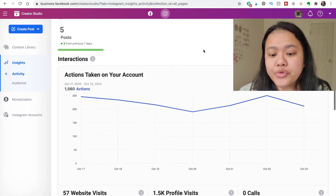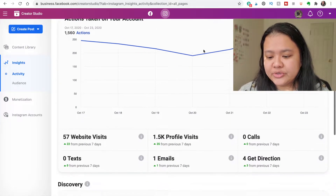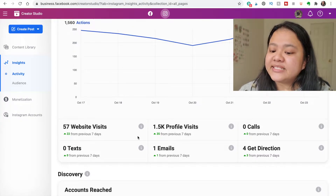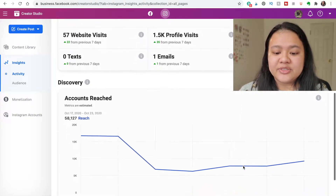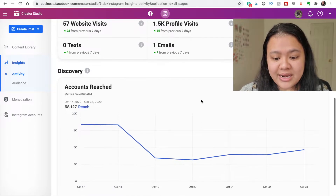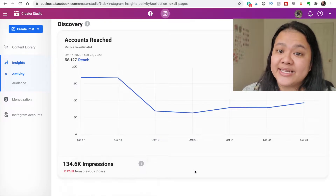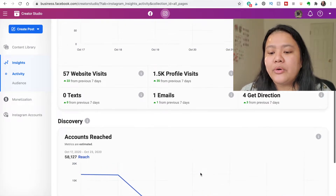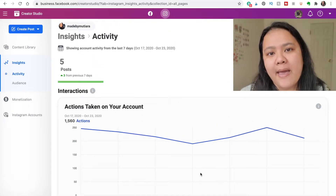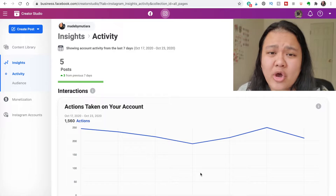How do the Insights differ between the mobile and desktop versions? On the desktop, it shows you interactions as a graph, the breakdown of website visits, profile visits, and so forth. It tells you the account reach over the last seven days and impressions over the last seven days as well, but there is no graph on mobile. The only disadvantage is that it only gives you info for the last seven days.